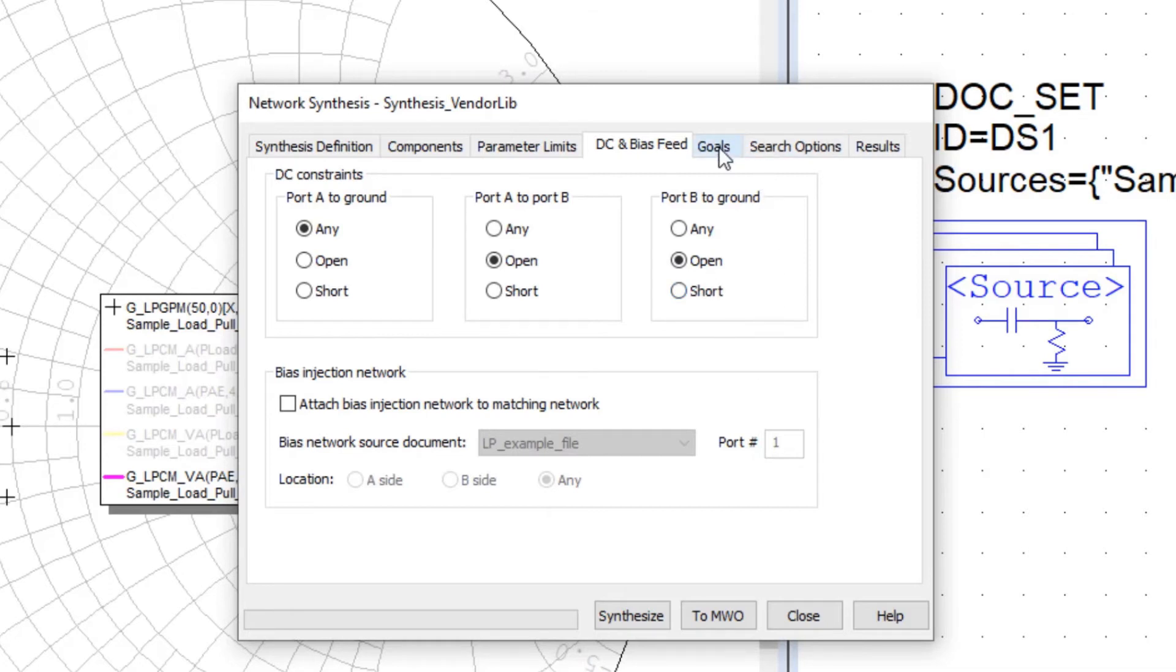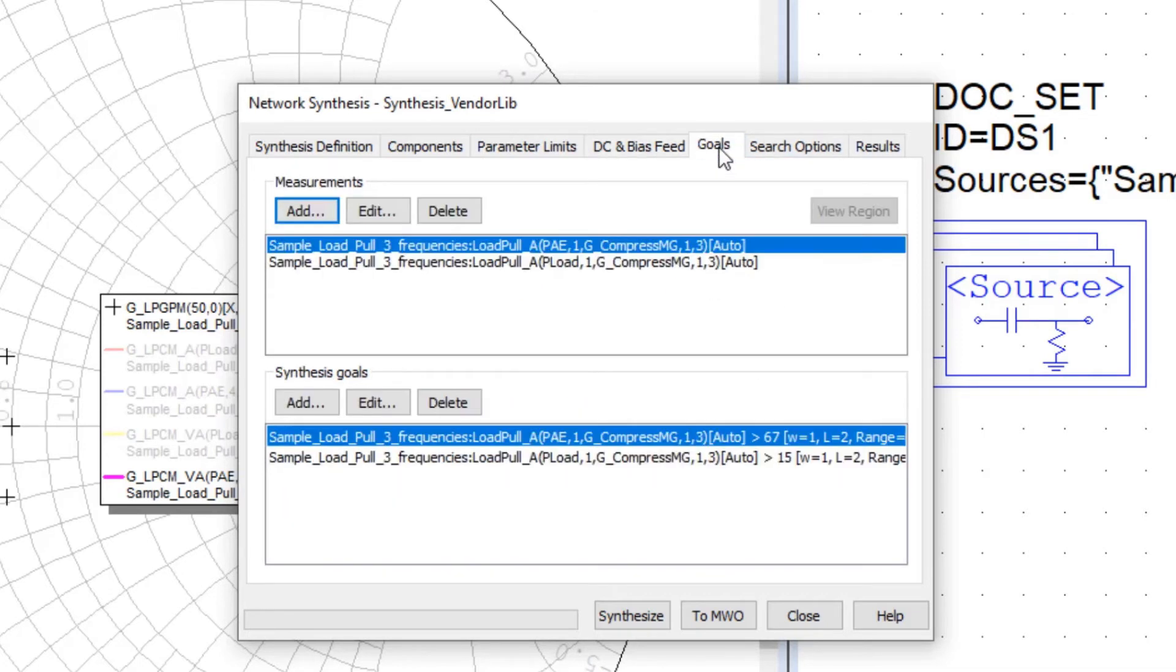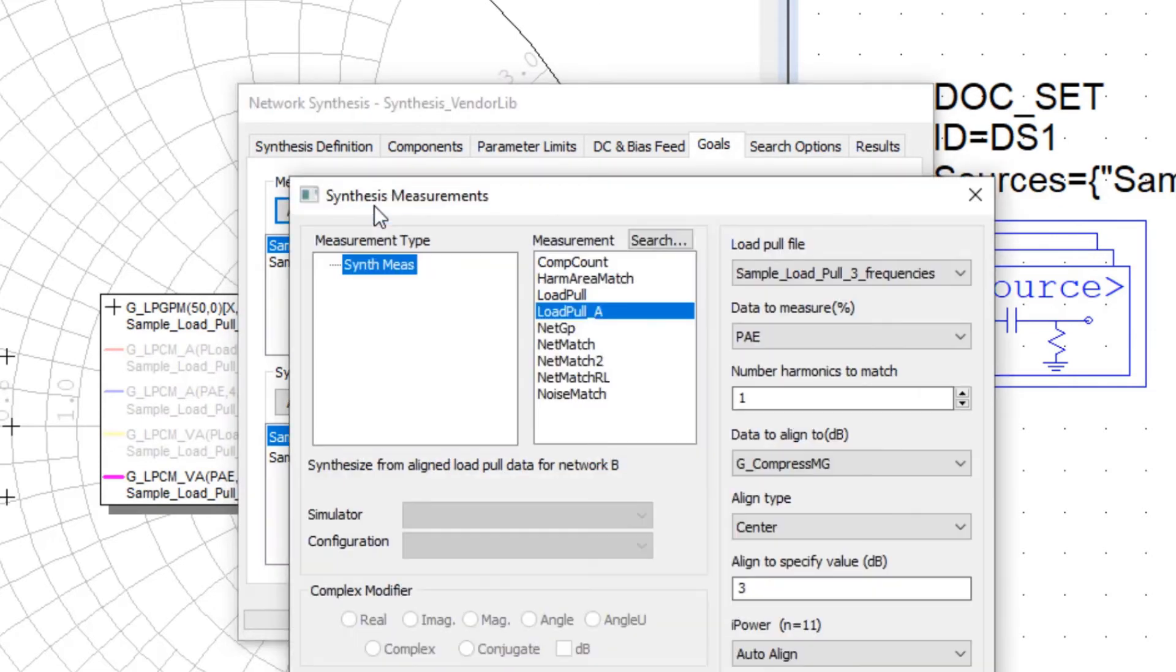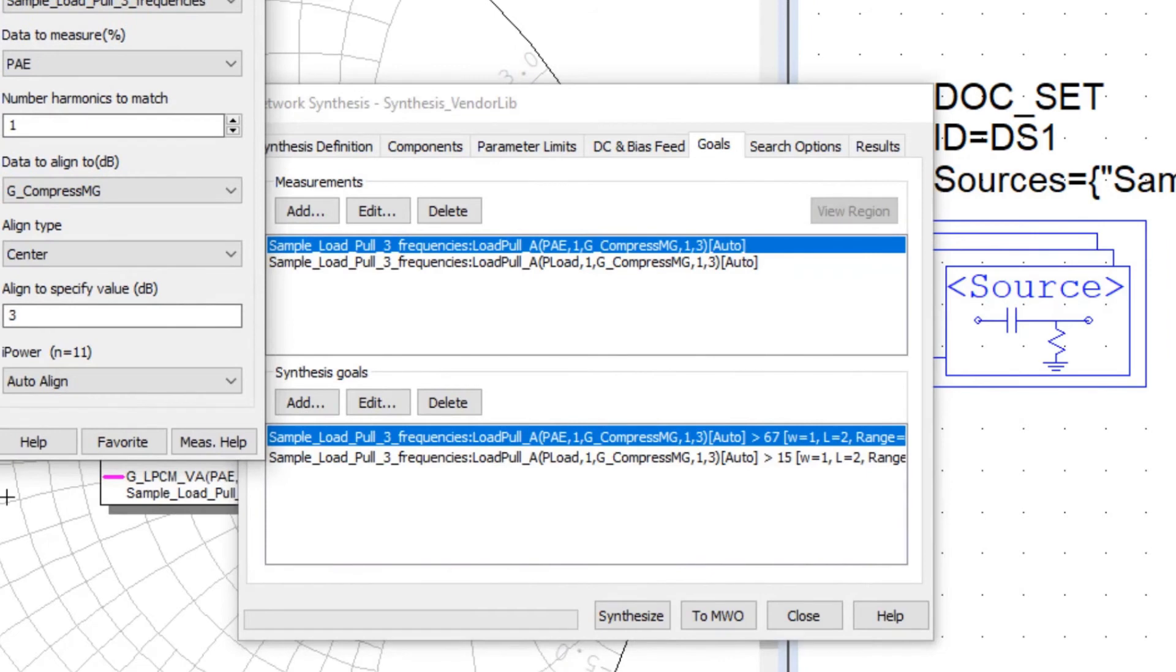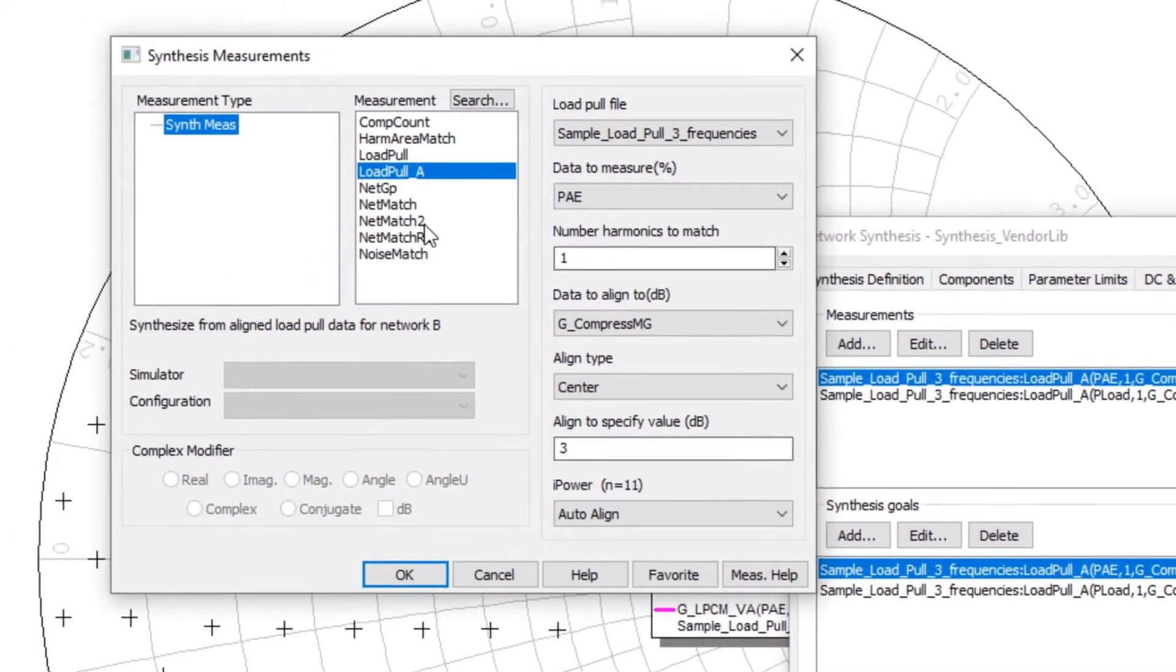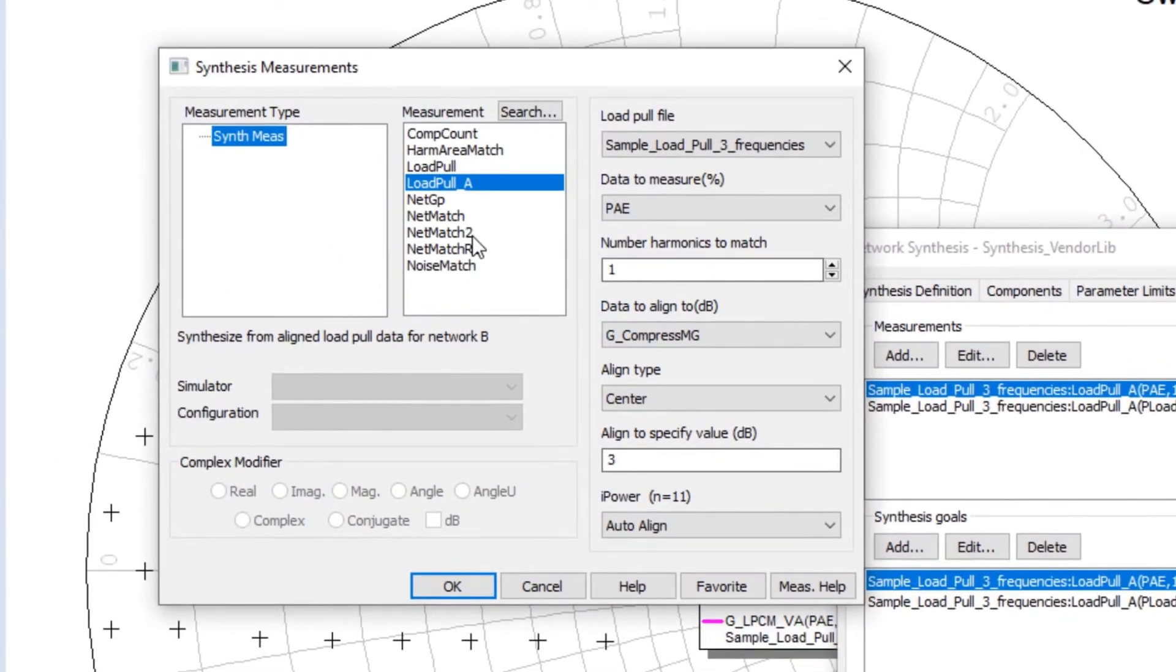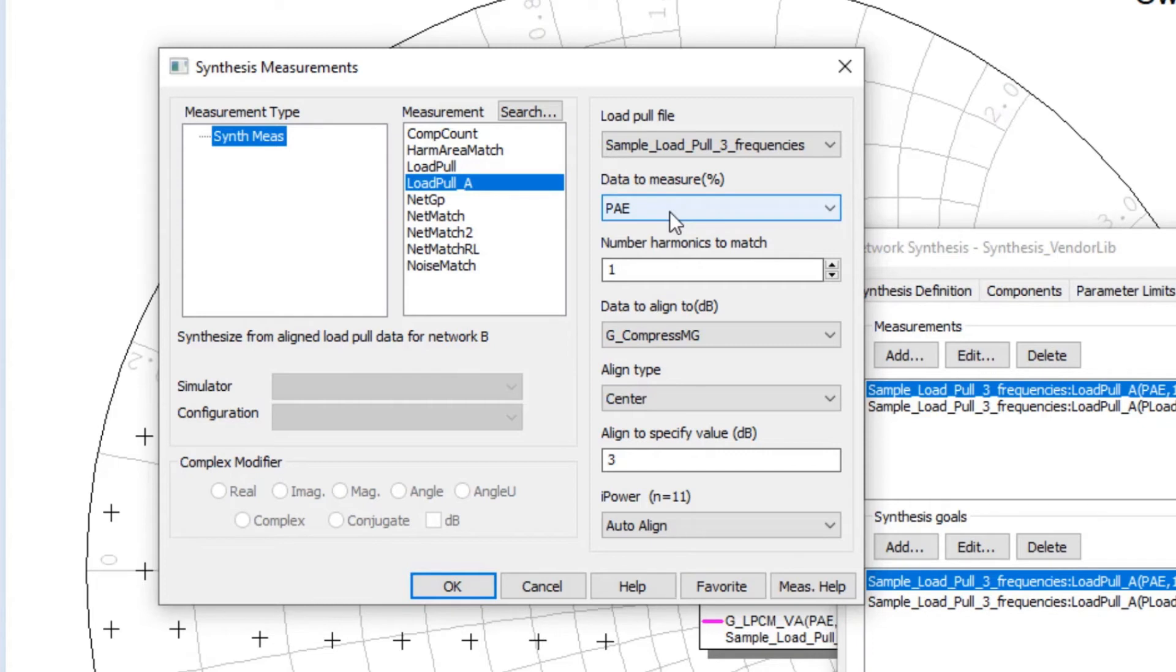So moving on to the next panel is the goals. This is largely unchanged from the previous version of the network synthesis. And at the top is where we select and define our synthesis measurements. This particular example, we're setting our goals based on load pull, aligned load pull information, which I'll show through this panel.